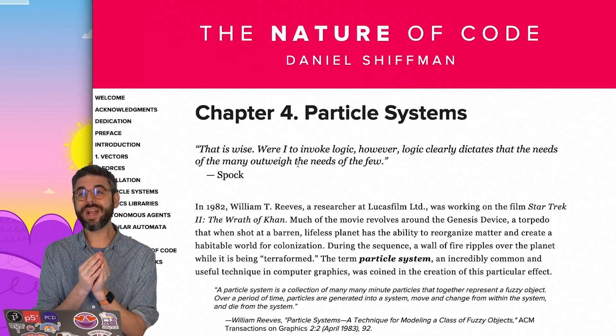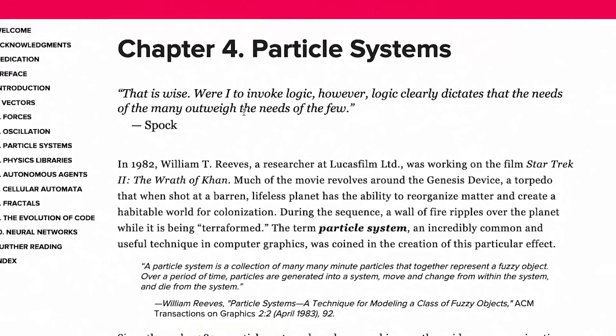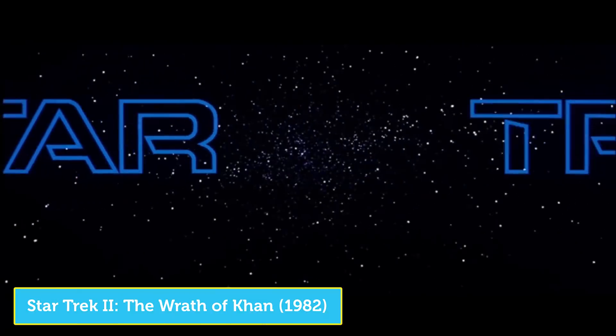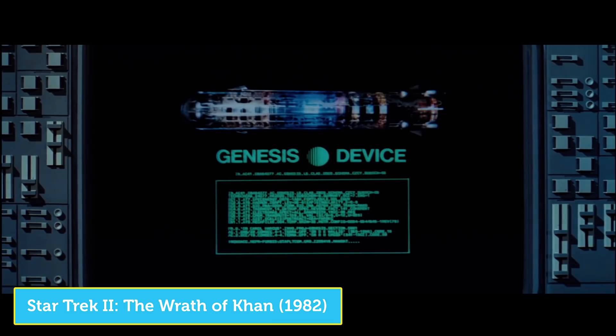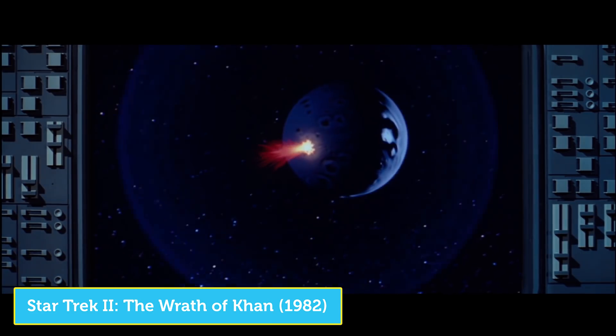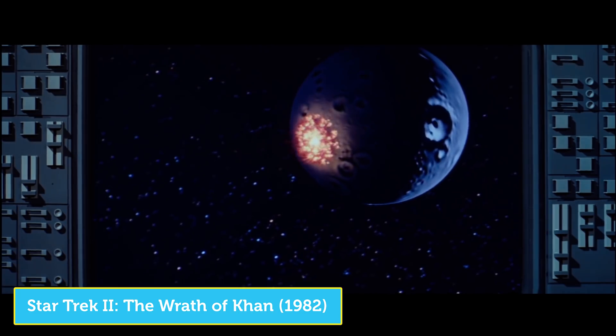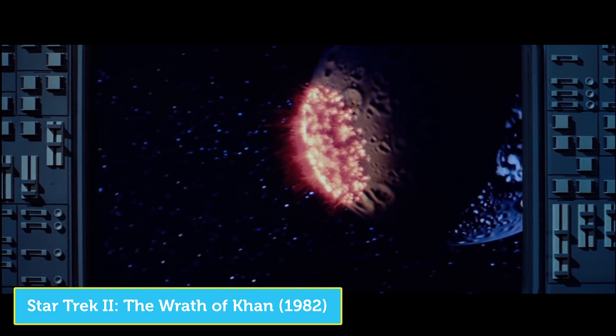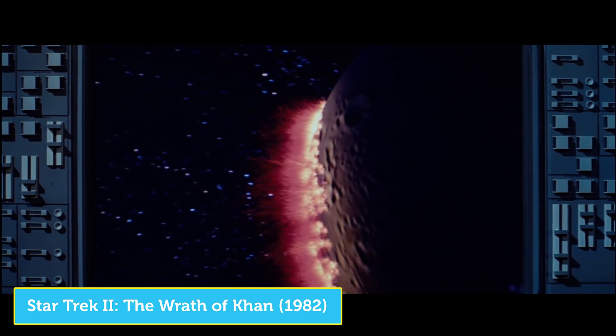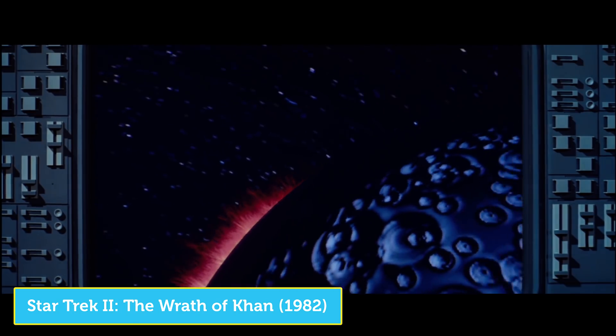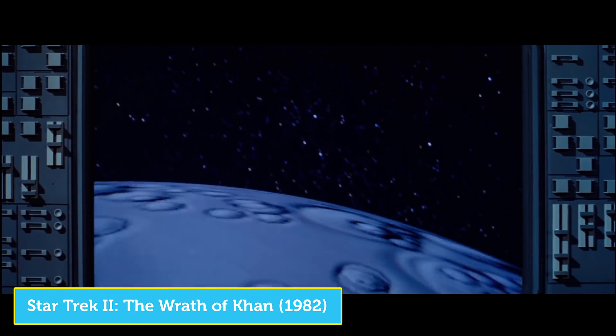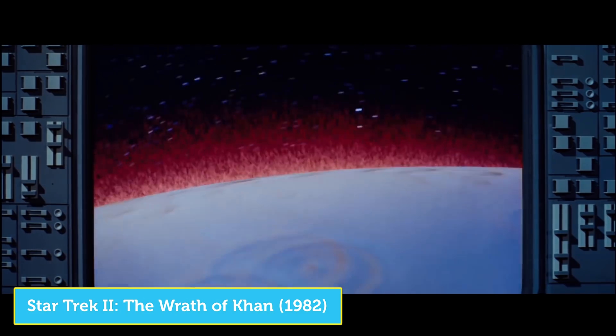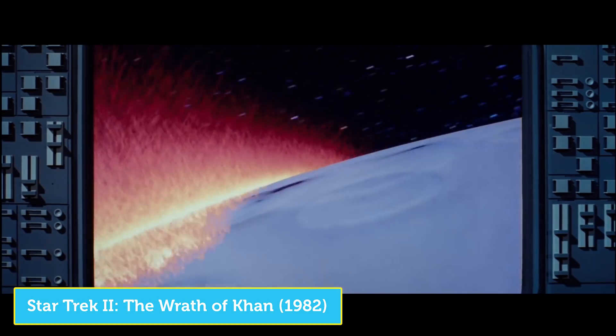So what is a particle system? In 1982, William T. Reeves, a researcher at Lucasfilm, was working on the movie Star Trek II, The Wrath of Khan. Much of the movie revolves around the Genesis device, a torpedo that when shot at a barren, lifeless planet, has the ability to reorganize matter and create a habitable world for colonization. During the sequence, a wall of fire ripples over the planet while it is being terraformed. The term particle system was coined in the creation of this particular effect.